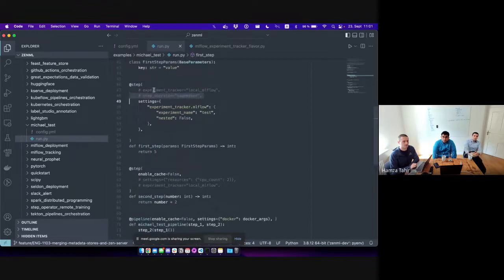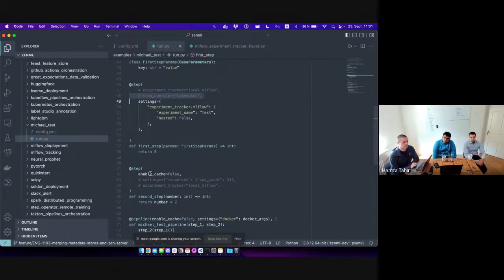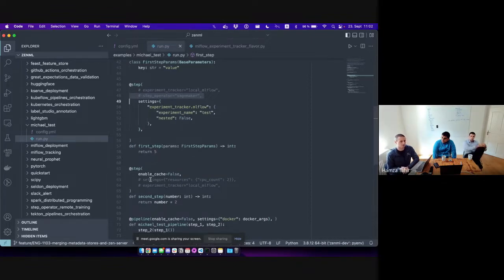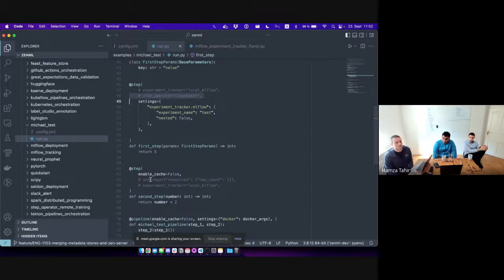Some settings make sense to be specified at both pipeline and step level. For example, with step resources: if I specify that all steps of my pipeline require two CPUs on the pipeline level, that setting applies to all steps. If I then specify on a single step that it requires four CPUs, that will override the pipeline-level configuration. We allow this sort of hierarchy where the pipeline gets overwritten by the step. Not all settings make sense at every level — for example, we don't build Docker images at the step level, only a single one at the pipeline level, so Docker config is only allowed on the pipeline.